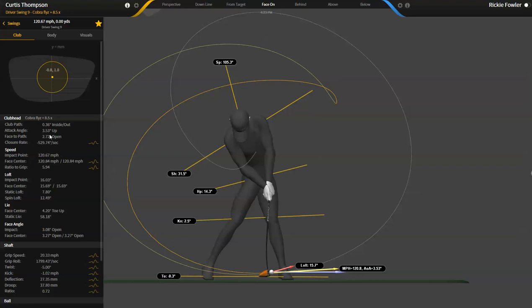We'll get more into angle of attack and how that affects club head path. The angle of attack and the club path are the same thing. They're creating the same vector there. One cannot move without the other.